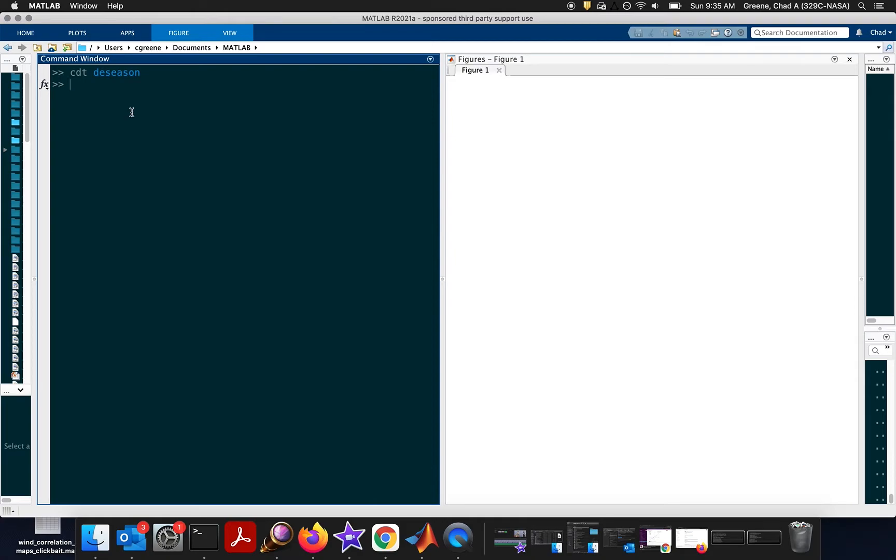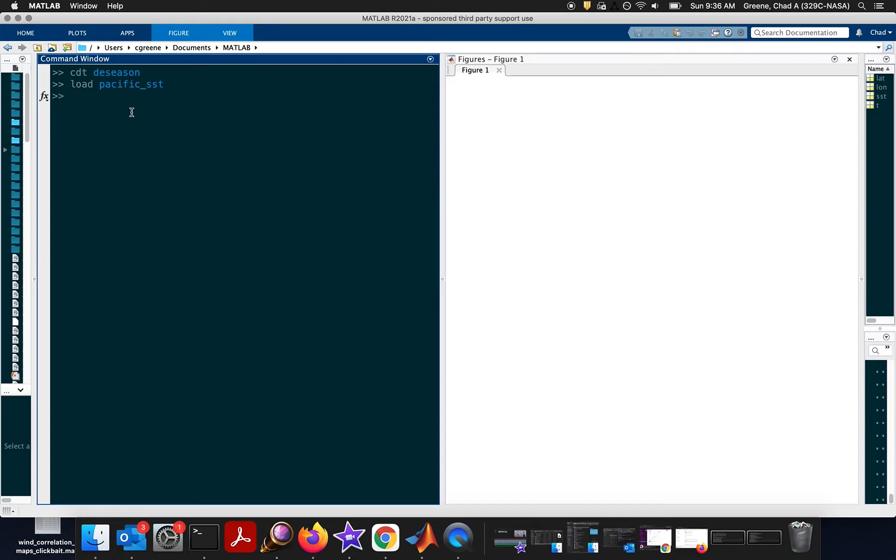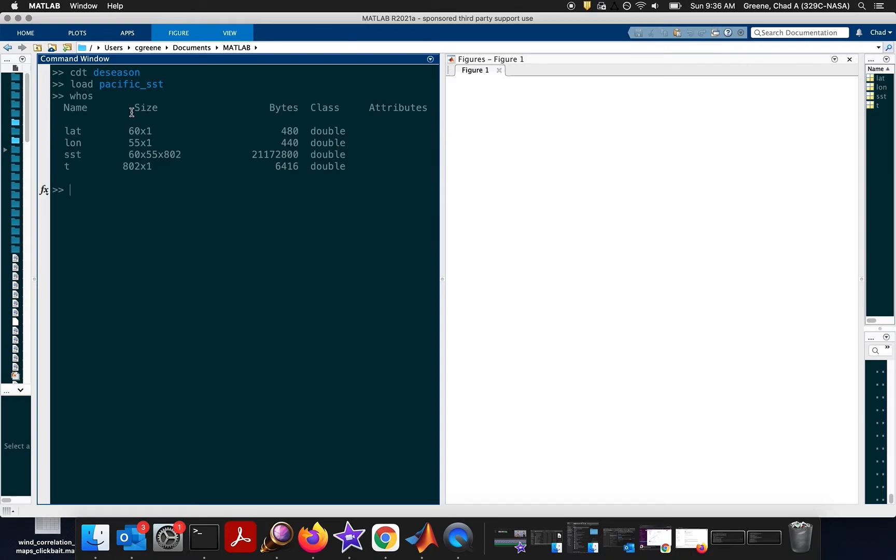Okay, the data we're going to be using today is in an example data set called Pacific SST. So, start out by loading that data set. Now we've loaded the data, and let's explore what's inside it using the whos function. So, whos tells you what variables you have, and add an S to also give you the sizes of these variables.